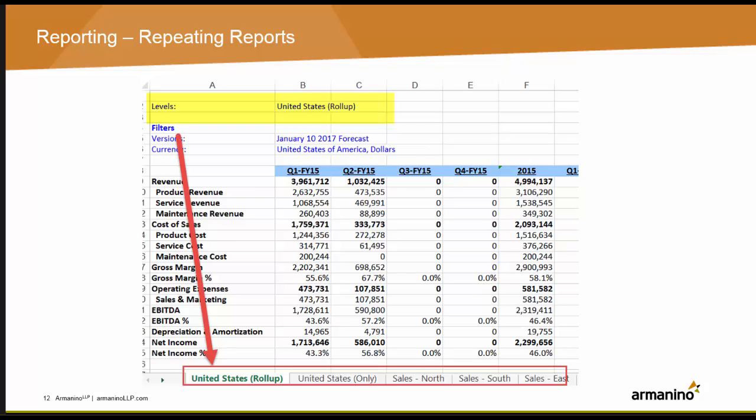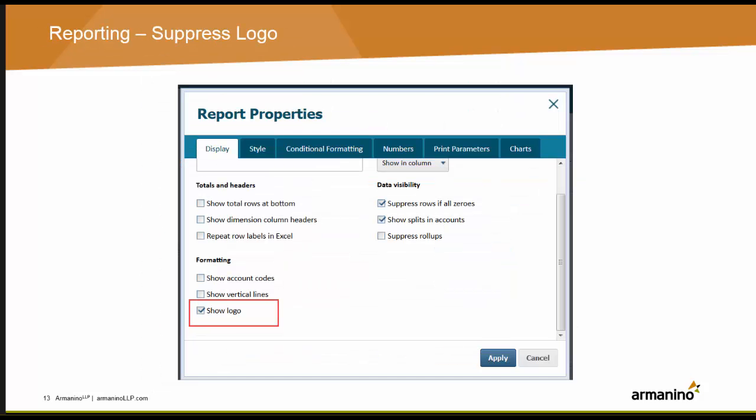An enhancement to repeating reports is now available where the header of a repeating report spreadsheet now automatically includes the element name and the value used in the label of each tab. Also, if you have been fighting your company logo that automatically is included on your Excel exports, fight no more — the logo can now be suppressed. All Excel reports created before this release will have the option checked to show the logo, so if you want to change that, you'll need to go into the report properties and uncheck the box as seen here.